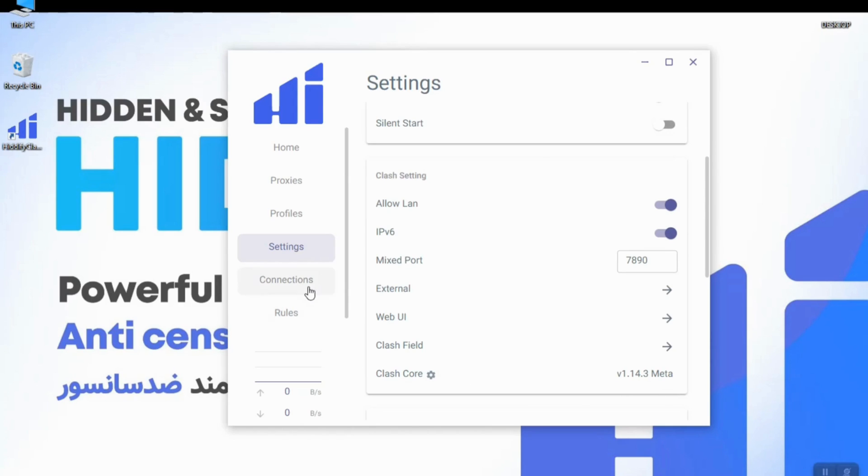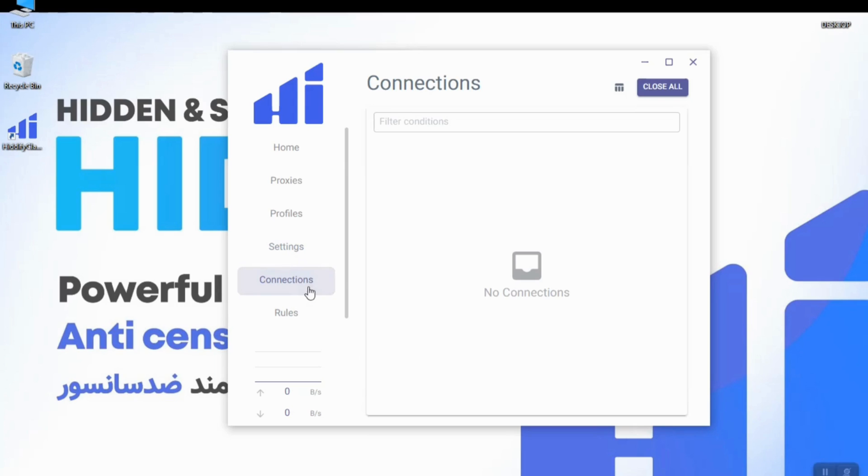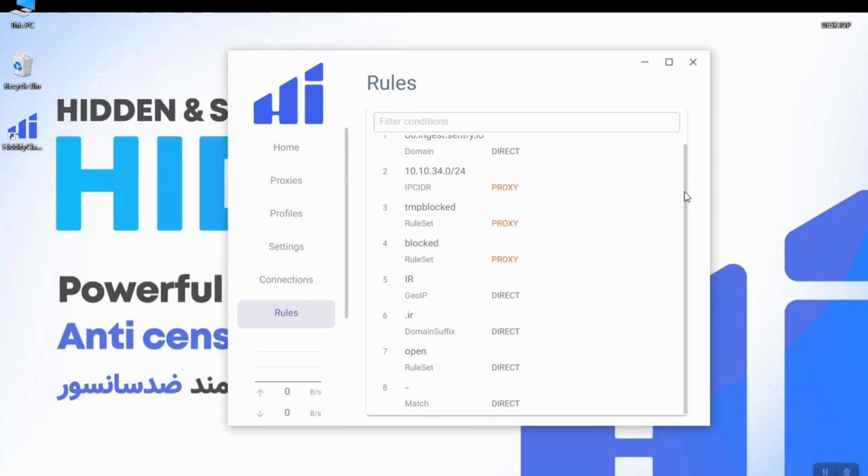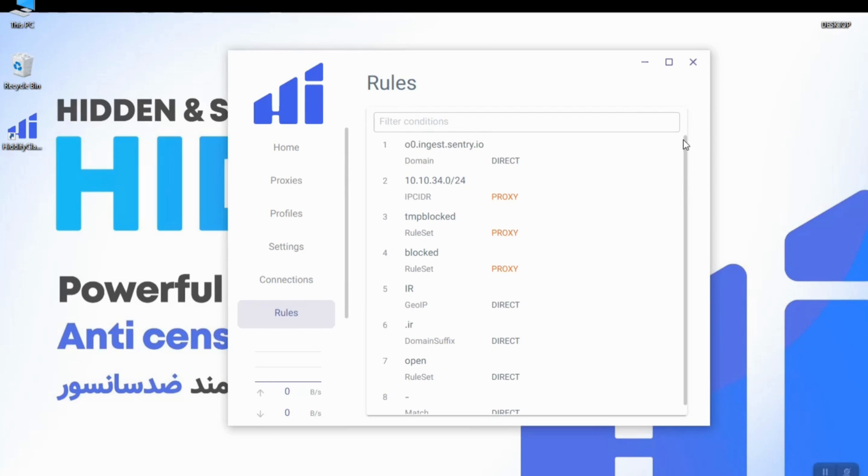In this section all apps which have passed through the proxy will be shown here and this will be helpful for troubleshooting.